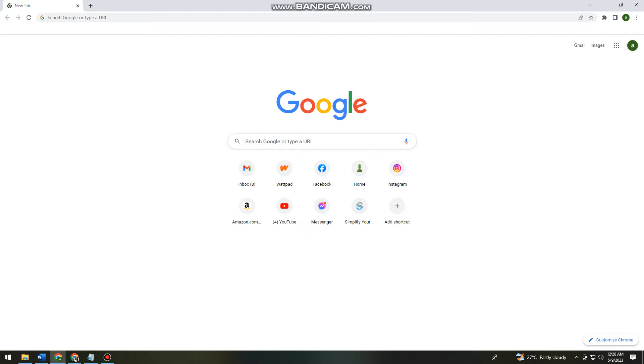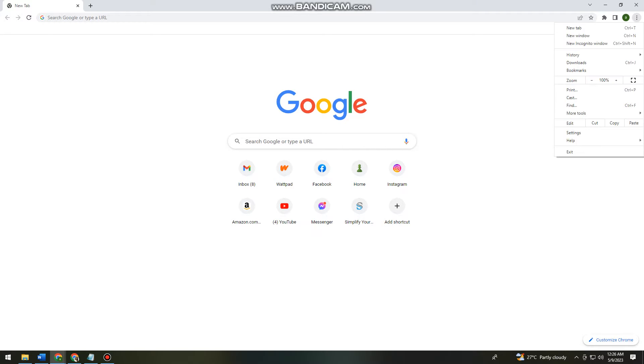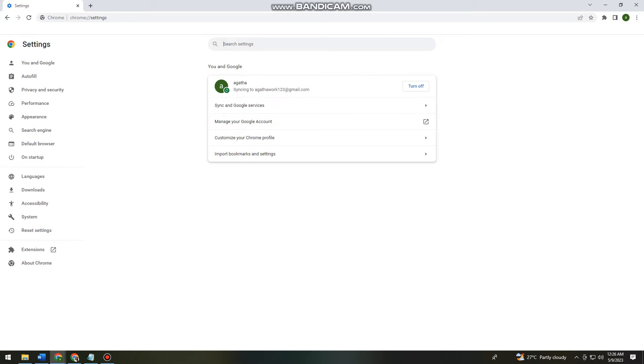So first of all, you want to open your browser and click on the three little dots at the upper right corner of your screen. Click on Settings.